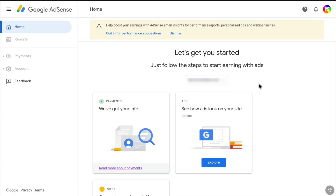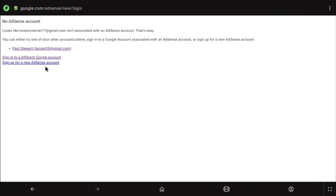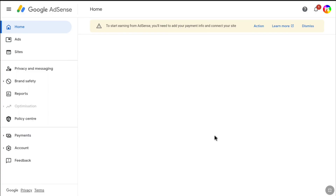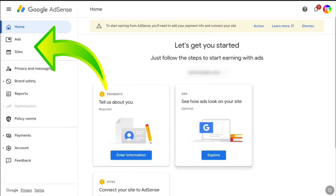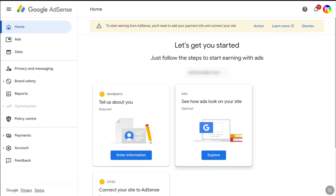Once you have added your site to Google AdSense, go back to the Google AdSense sign-in page and click on your Google AdSense account. It will bring you to your Google AdSense account, and now I have access to all the settings — sites, privacy, payments, accounts — everything. That means my Google AdSense account has been reactivated.